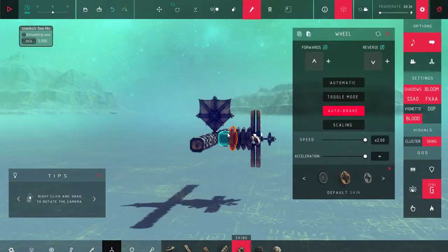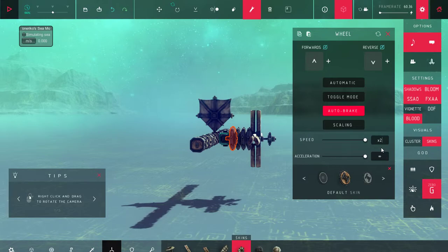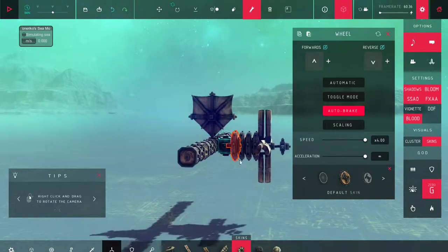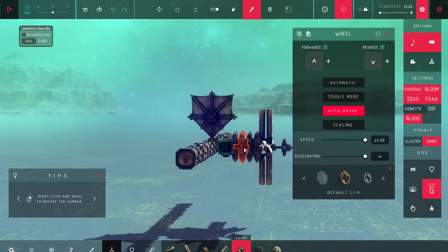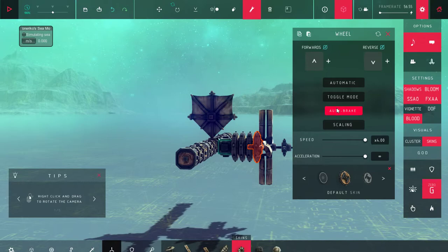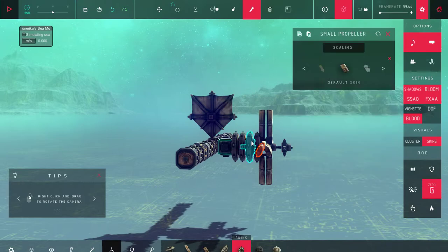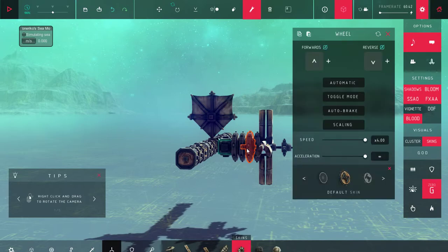But if you have a mod, I find you can go up to four, and it'd be perfectly fine. I also recommend turning off auto-brake, because you don't want your plane to stop in midair.